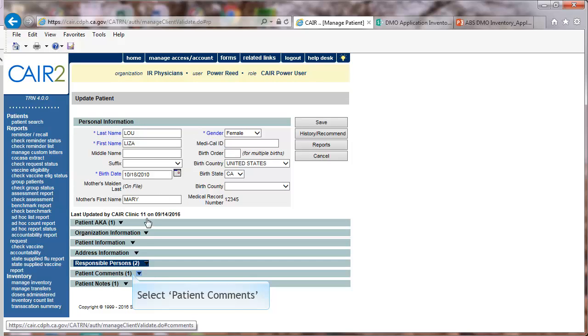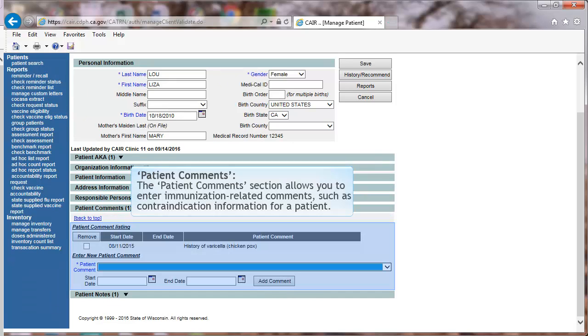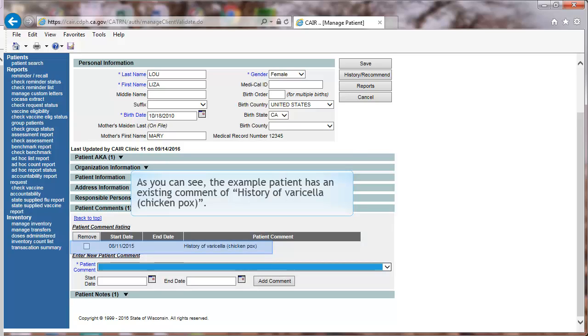Select Patient Comments. Patient Comments. The Patient Comments section allows you to enter immunization-related comments, such as contraindication information for a patient. As you can see,